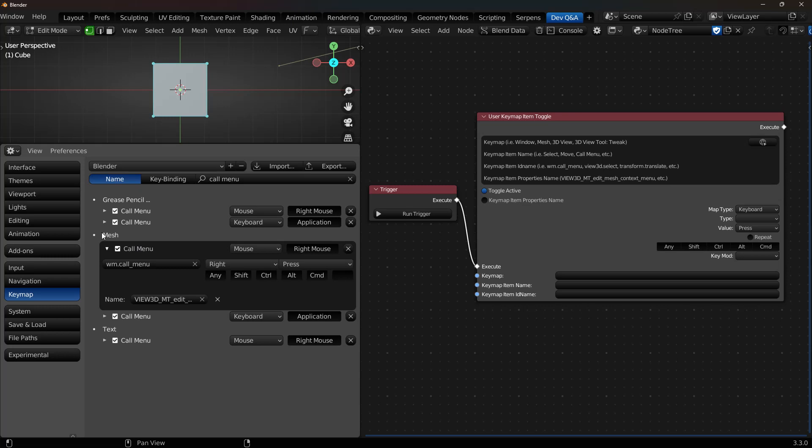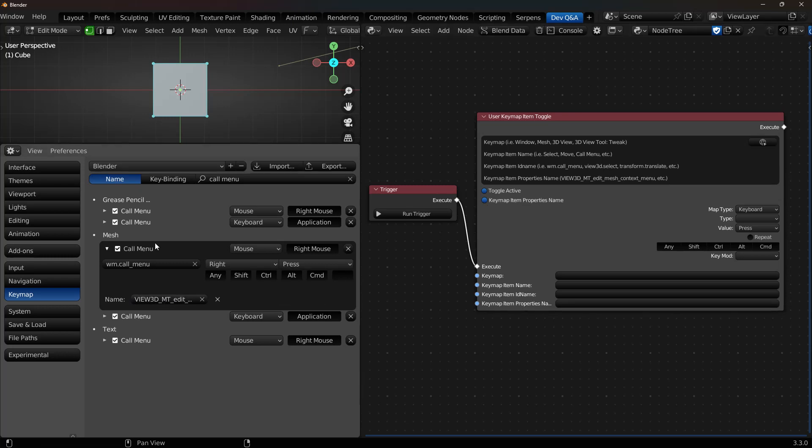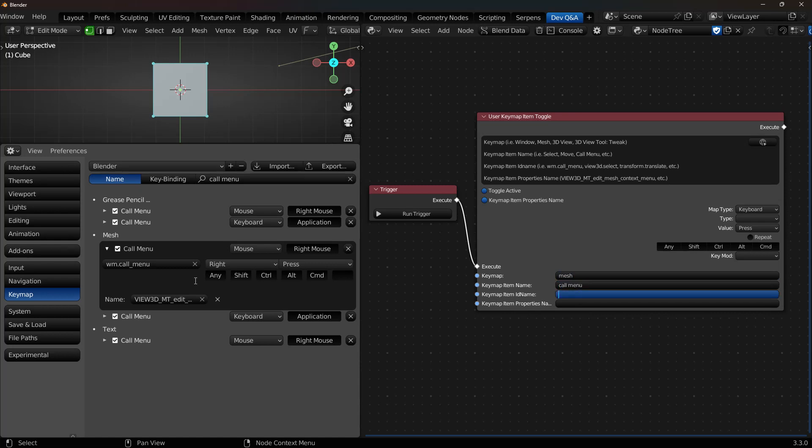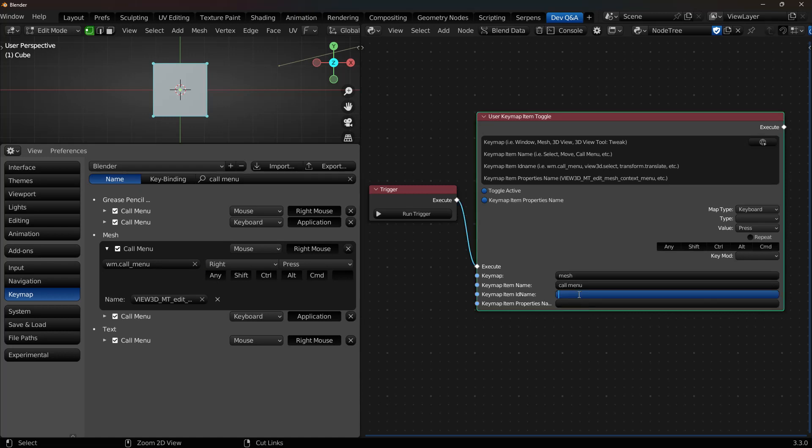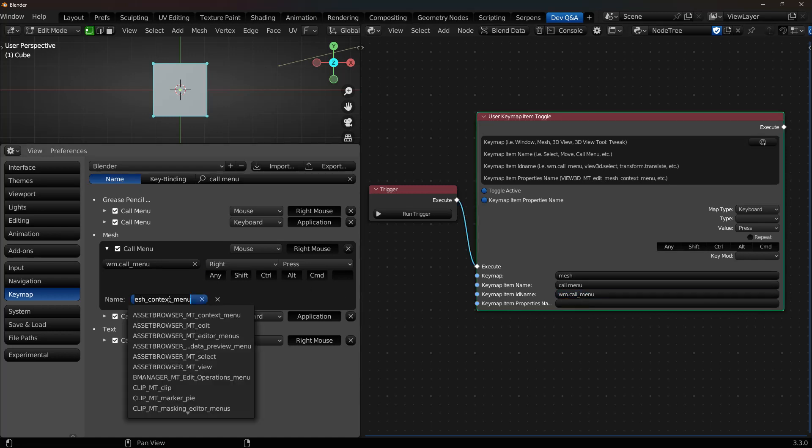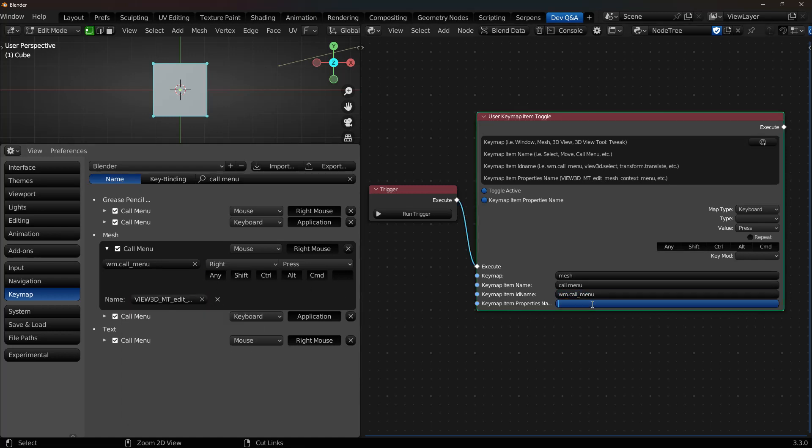The way that this works is you have what's called the Keymap. Then you have the Keymap Item Name, the Keymap Item ID Name, and then this is the Keymap Item Properties Name. So you just come in here, and a cool feature I did for this on the latest revision is you don't need to capitalize. So you can just type stuff out for the first two, and then you can copy these right into the node. And you're not done. You have to actually match these up as well, because Keymaps are notoriously frustrating to find.